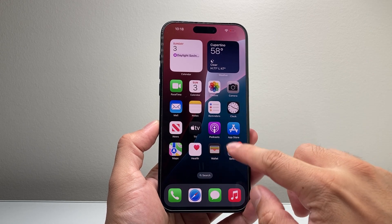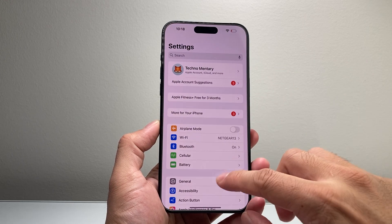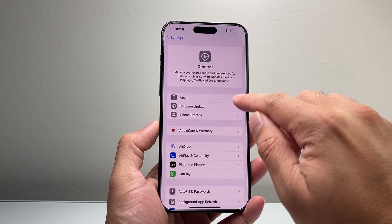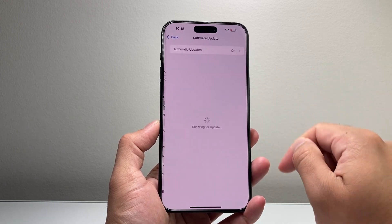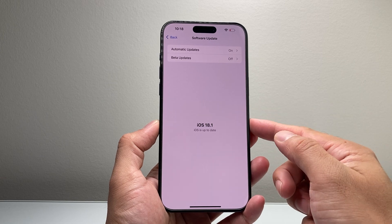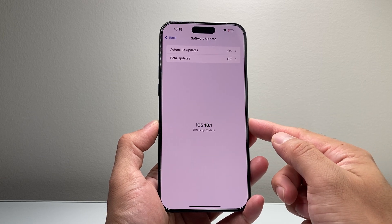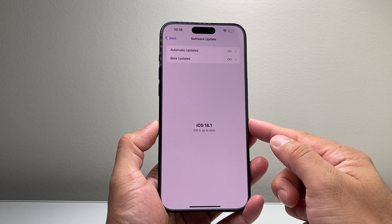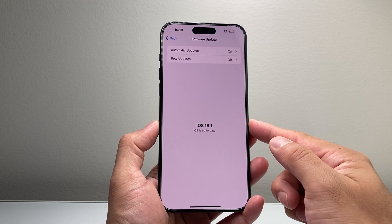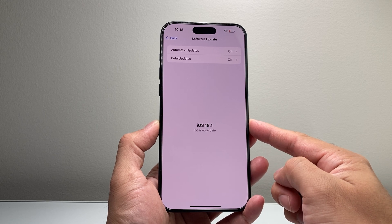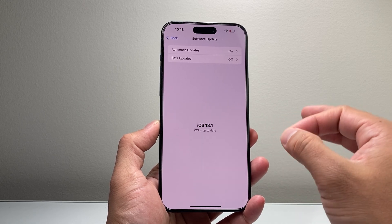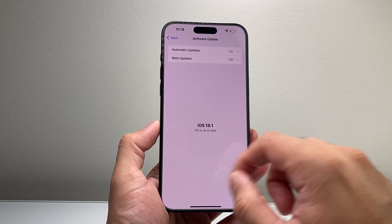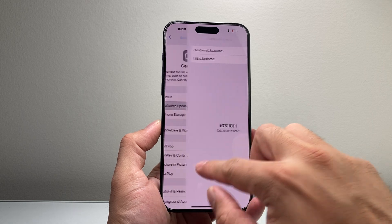Now the very first thing you need to do is go into your Settings, then go to General, Software Update, and make sure your iPhone is on iOS 18 or a newer version, as iOS 18 or newer has Apple Intelligence.